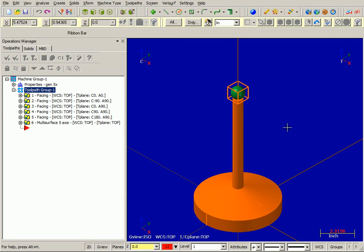Before getting into multi-axis programming, it's important to understand some key principles in Mastercam's general setup requirements to ensure successful programming.